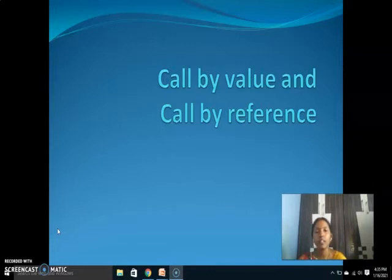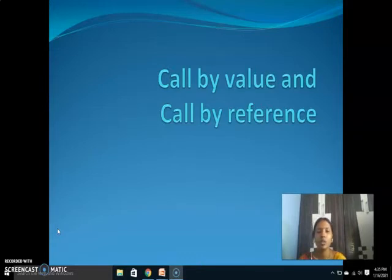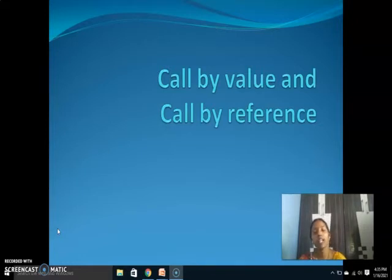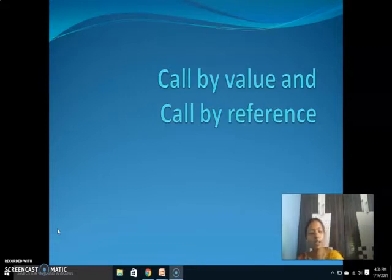Today in this video we are going to discuss about call by value and call by reference. What is meant by call by value and call by reference? Reference is nothing but address. Value is nothing but the data which is stored in the memory block. So call by value means we are passing — for example, I have 10 in a memory location, I am passing the 10 to some other function to perform calculations. Call by reference means I am passing the address of the memory location where 10 is stored. So 10 is passed in call by value whereas address is passed in call by reference.